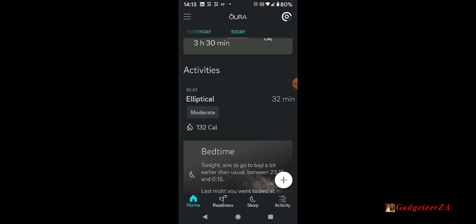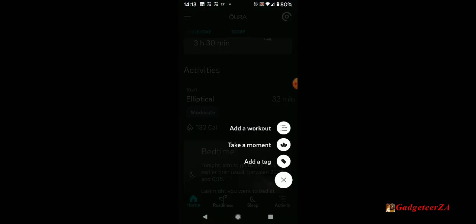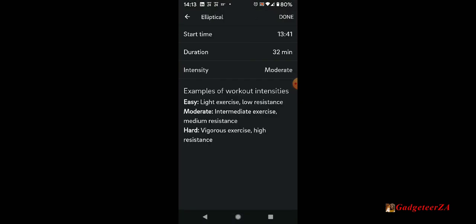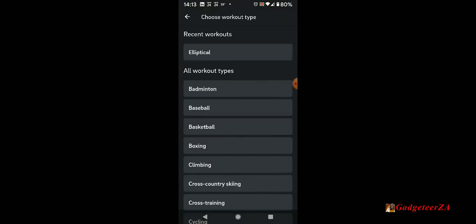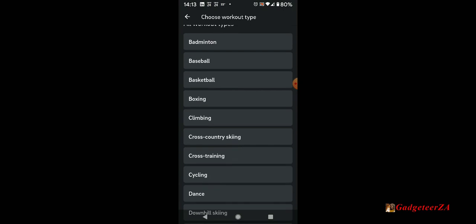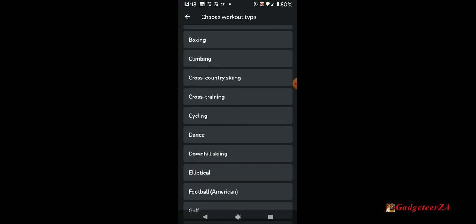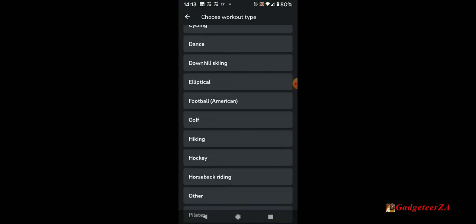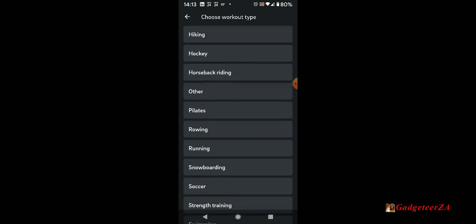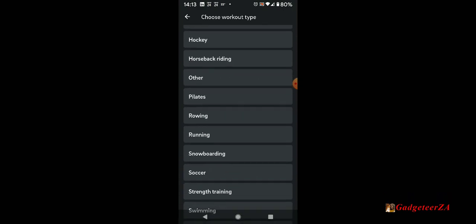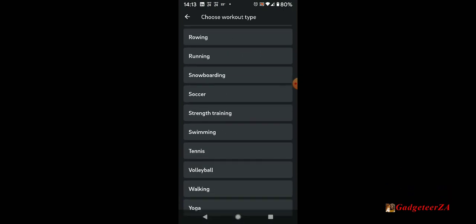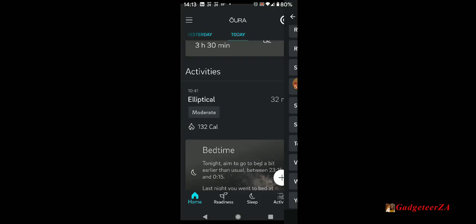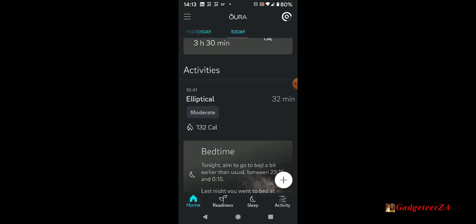I've already entered the activity for my elliptical training this morning, 32 minutes. But basically click on the plus, you'd select add a workout, what workout it is, starting time, duration, and how intense it was. They've got a whole bunch of exercises. Some of these people won't be doing at the moment with lockdowns. It's just to indicate how to track things like your sleep, readiness scores, and your overall fitness.